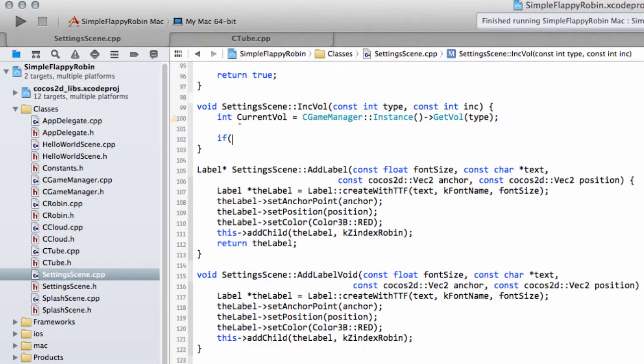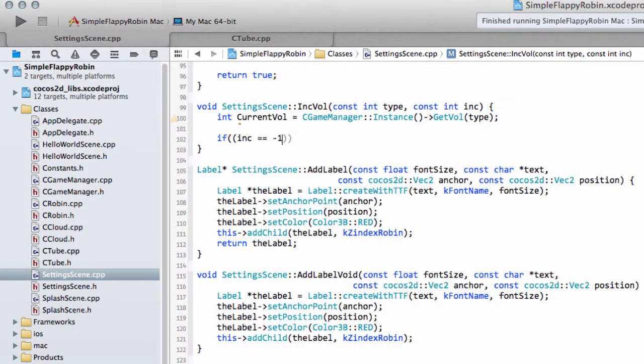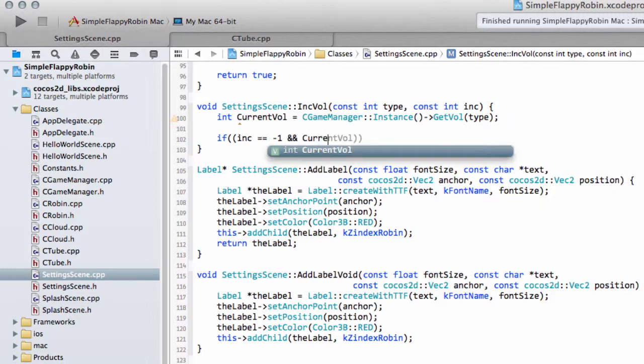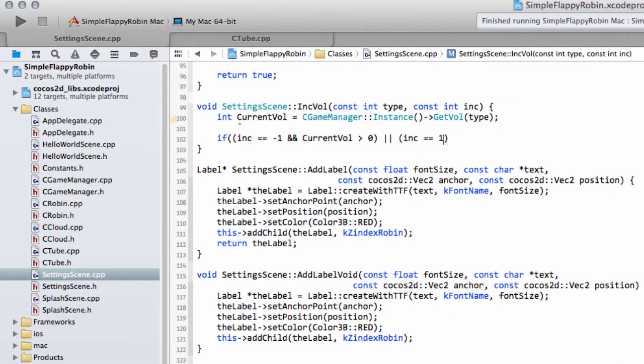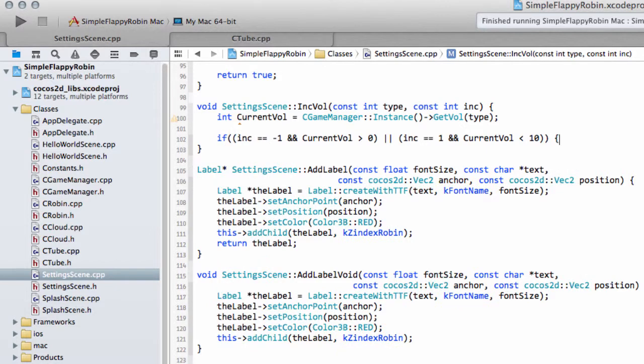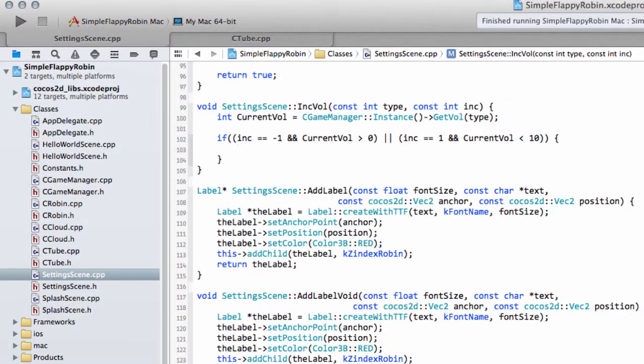And now we have to think, we don't want the volume to go below zero or above 10. So what we'll do is say that if the increment is equal to minus one and the current volume is greater than zero, or the increment is equal to one and the current volume is less than 10, then we're OK to apply our increment. We're not going to go to minus one volume value or 11. We want always to be zero to 10.